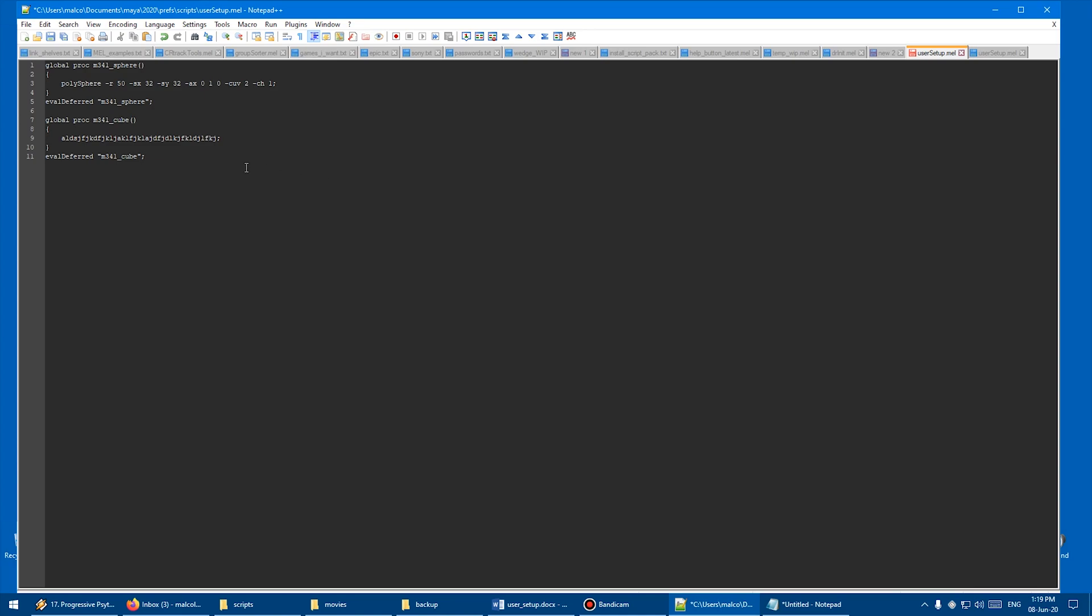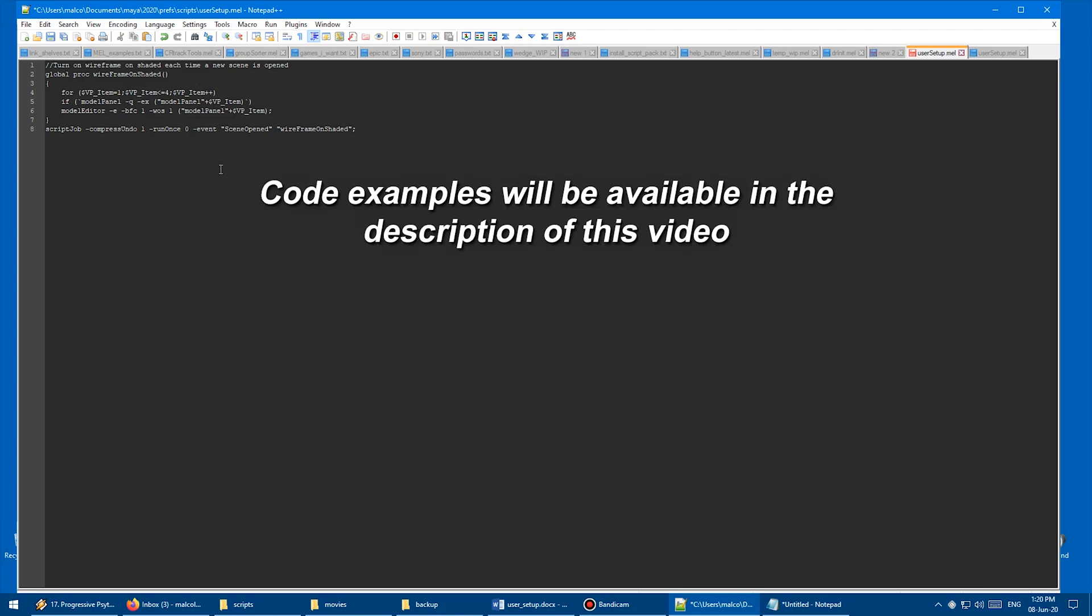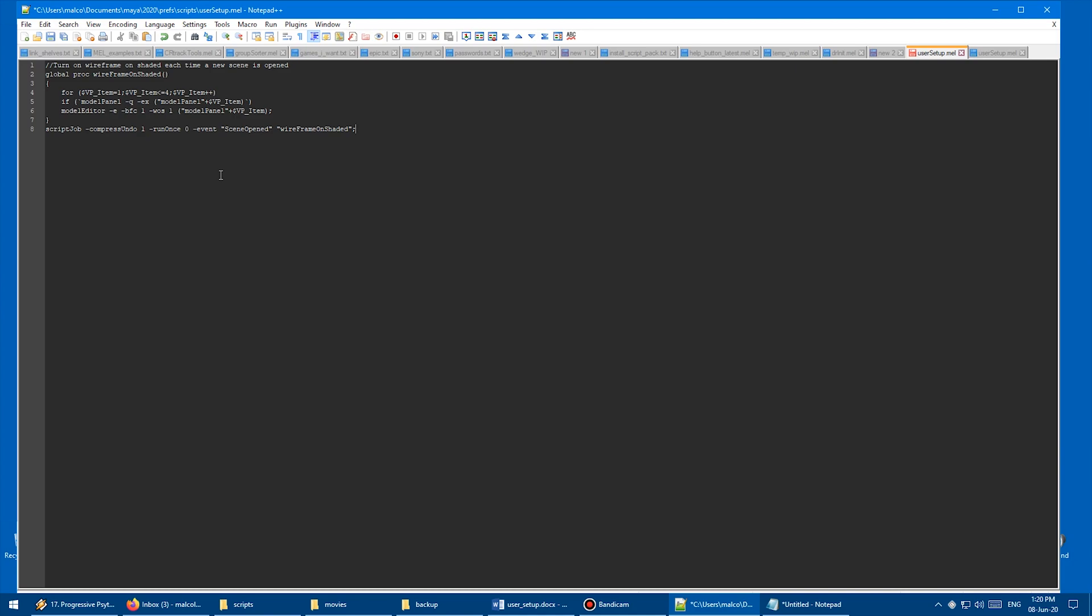So back in user setup, I'm just going to delete all that stuff about the sphere. And then I'm going to copy paste a script which I wrote earlier, which does what I want it to do. So I'm just going to paste this code in here. So this is going to turn on Wireframe on Shaded every time Maya starts or every time I open a file. So anytime I do a new scene, because what I found is Wireframe on Shaded defaults to off on new scene. So every time you open a file, create a new scene, do anything, it's always trying to turn itself off, which is super annoying.